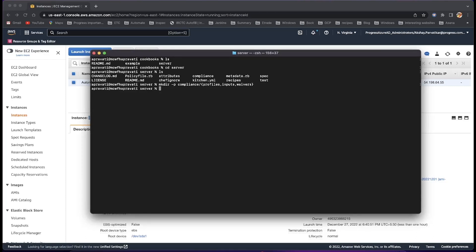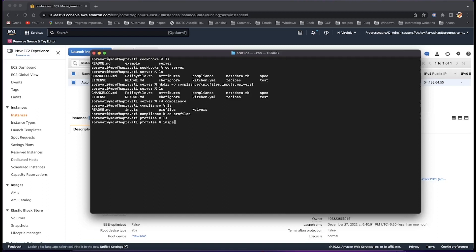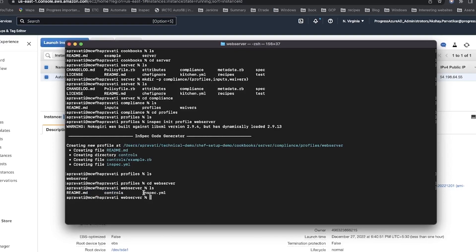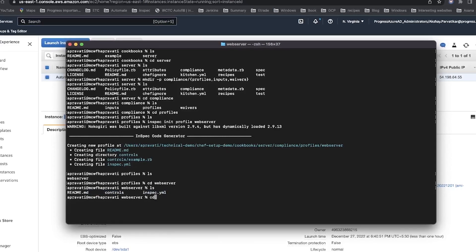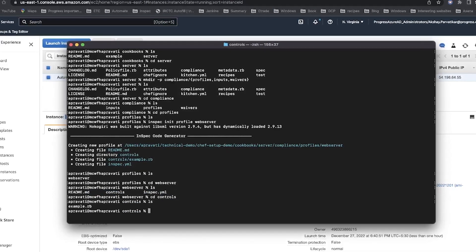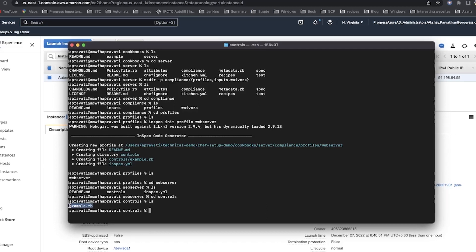Your compliance profiles should be given names that describe what they do. You can have more than one profile and control files. We use InSpec in this scenario to generate a web server profile with the command InSpec init profile web server. The InSpec command creates a directory named web server and a sub-directory called controls.